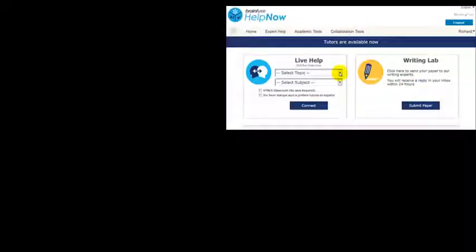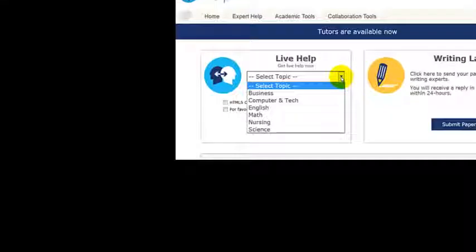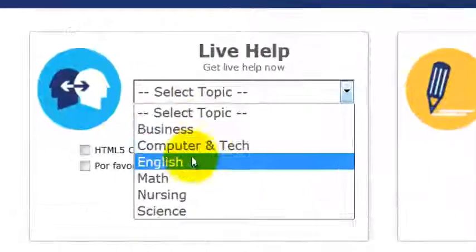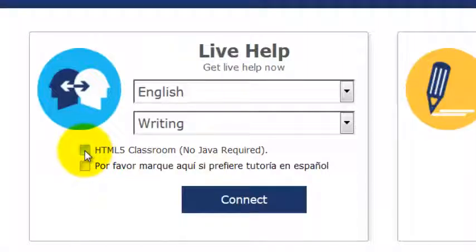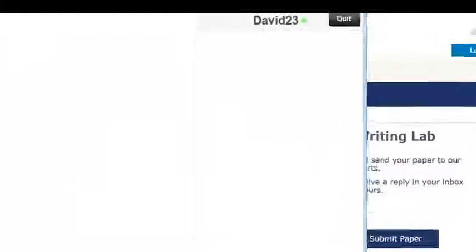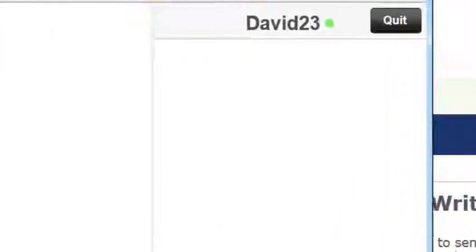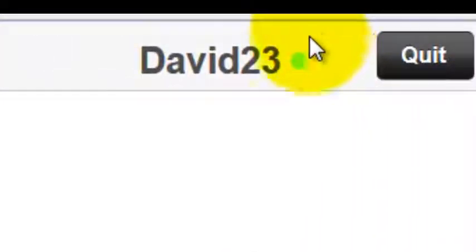What I'm going to do here is select a topic — this is going to be a writing issue. Very important: students should click this button here, the HTML5 classroom. Now we're going to click connect. You'll notice it gives you the name of the tutor up here in the corner — David 23.